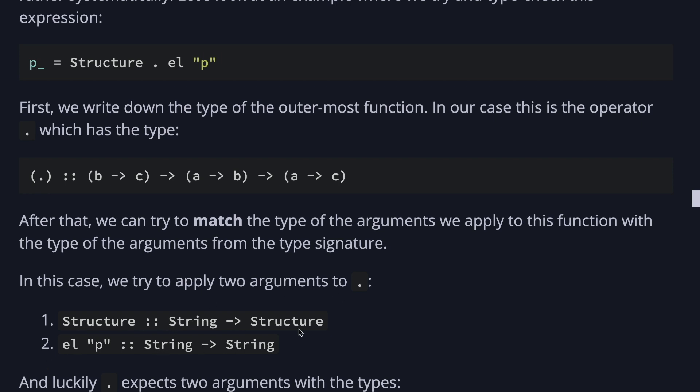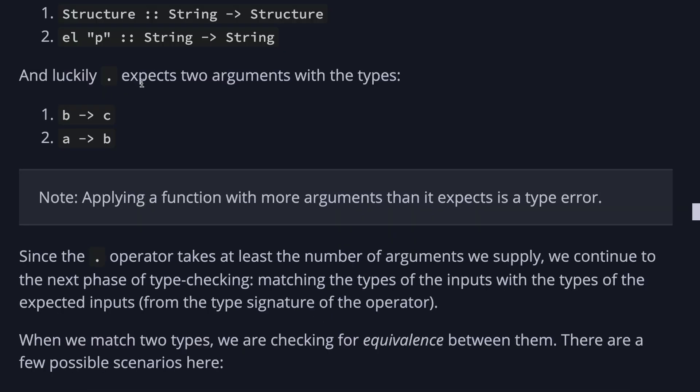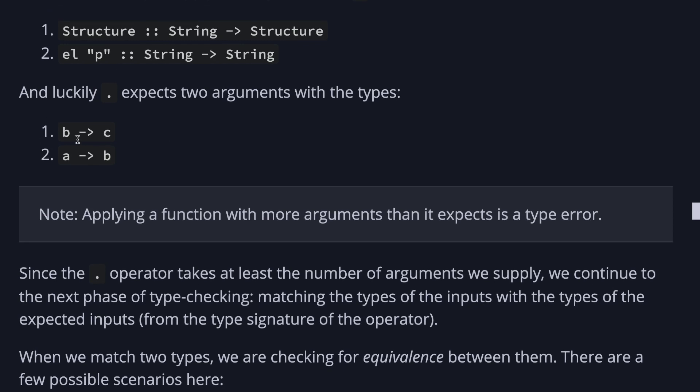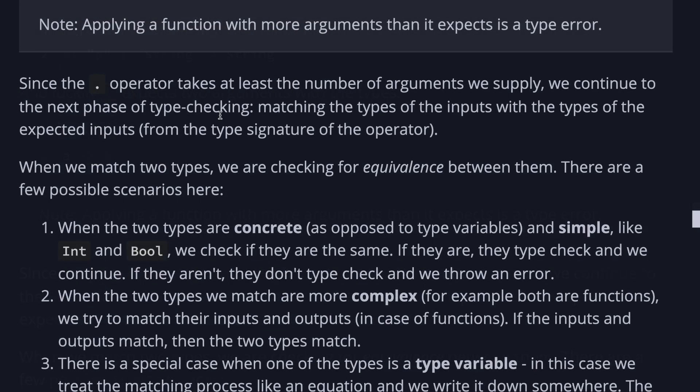Since the dot operator takes at least the number of arguments we apply, we continue to the next phase of type checking. Matching the types of the inputs with the types of the expected inputs. When we match two types, we are checking for equivalence between them. There are a few possible scenarios.